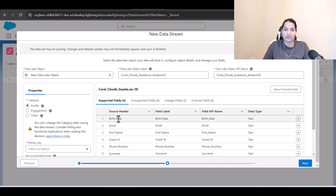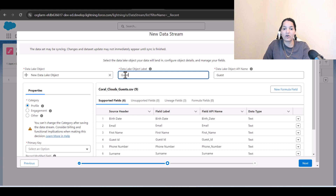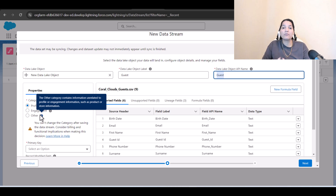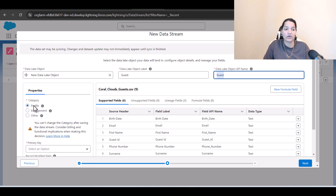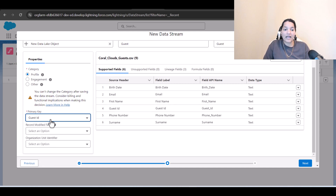We don't have to provide the directory name again because when we built the S3 connection we already gave the directory. Now I'll name the data lake object 'guest.' There are three category types: profile, engagement, and other. Since this is individual information, we select 'profile.' The primary key is the guest ID.